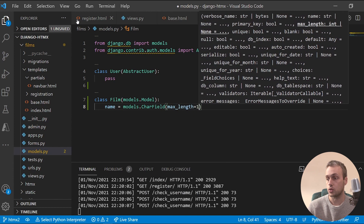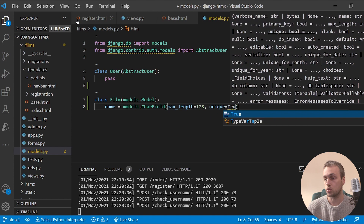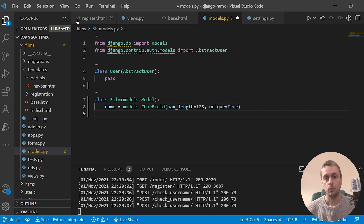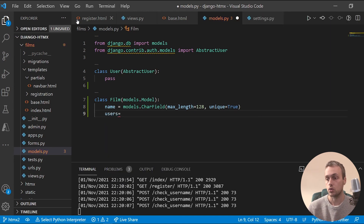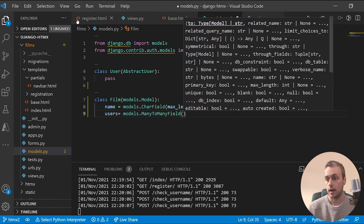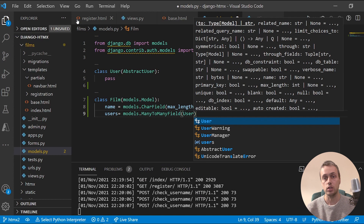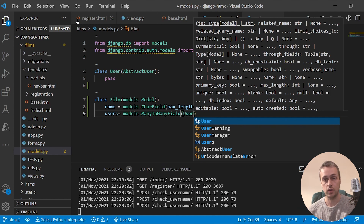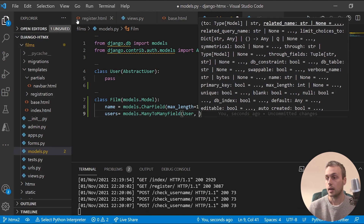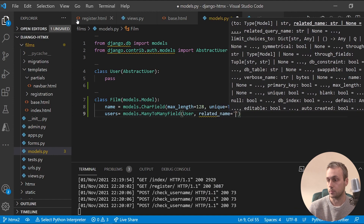The first field is the name of the film, which will be a CharField with max_length=128 and unique=True. We also want a ManyToManyField linked to the User model so we can track which films each individual user has added to their list. We'll give it a related_name of 'films'.